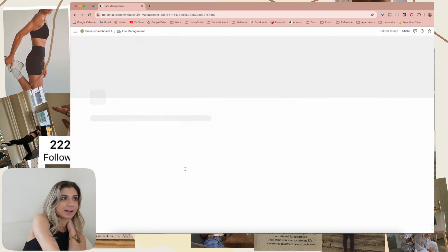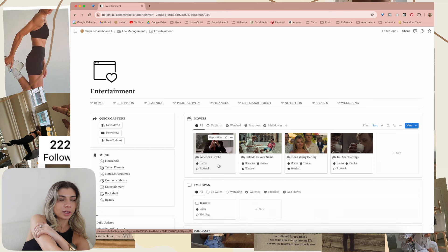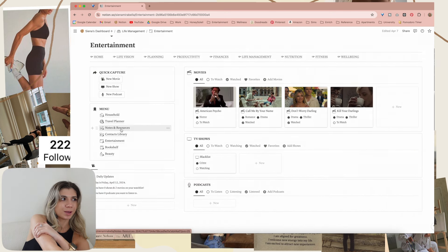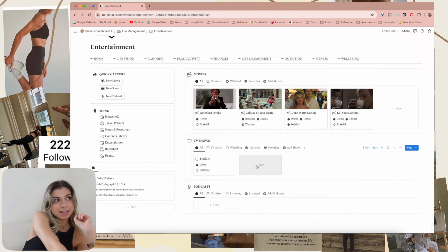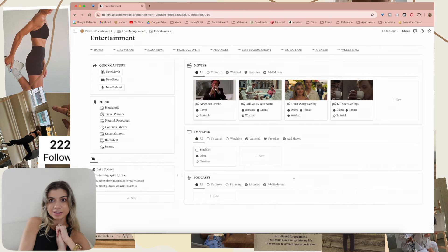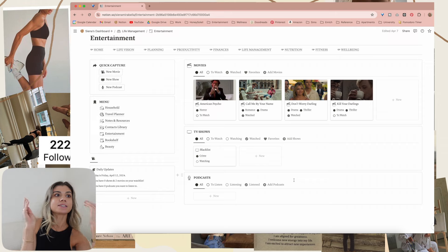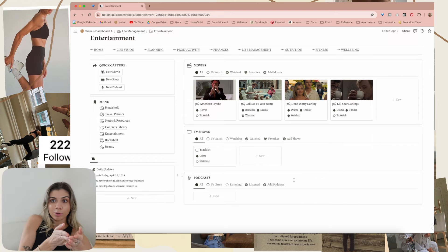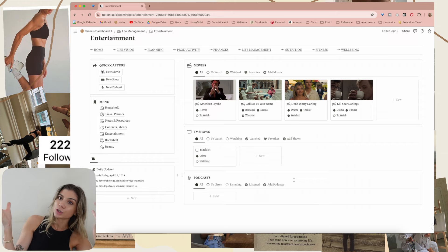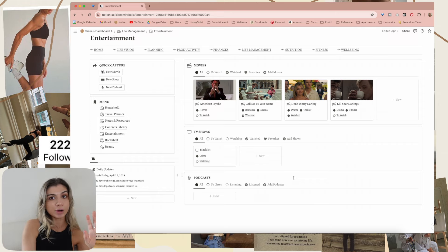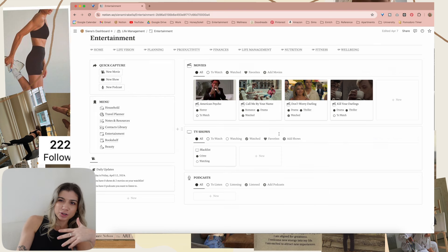Let's go back to life management. I did want to go into this page too. I'm not going to go into the notes and resources or the contacts library, but this is the entertainment library — movies, TV shows, and podcasts. I love it because I always wanted a place to keep all of the movies that I want to watch, the shows that I want to watch, podcasts I want to listen to in one cohesive place instead of a million screenshots on my phone.